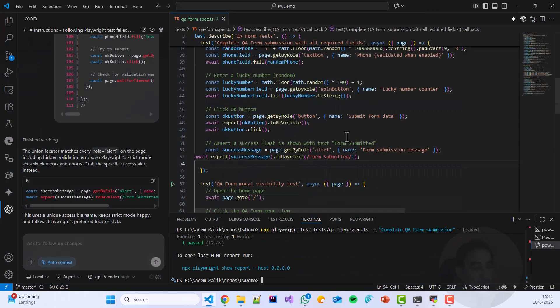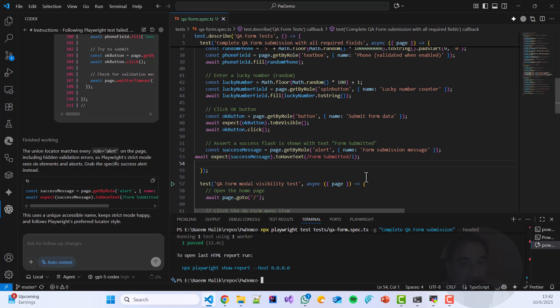Voila, finally our test has passed. So this is how you install MCP server in Visual Studio Code. And this is how you use it with Playwright to generate your own test automation script from plain text.